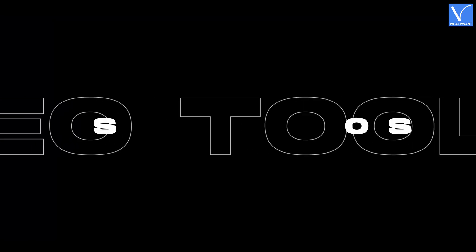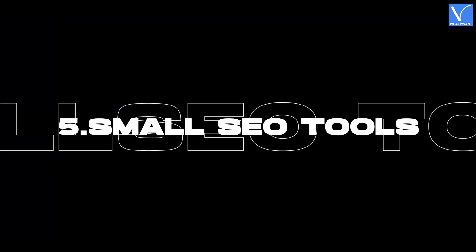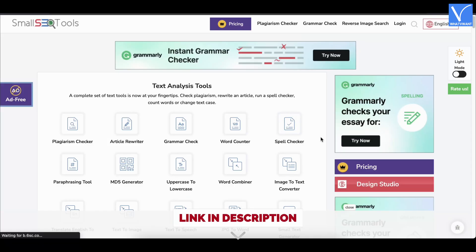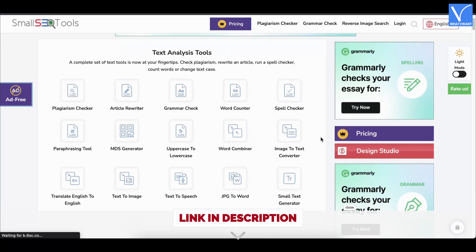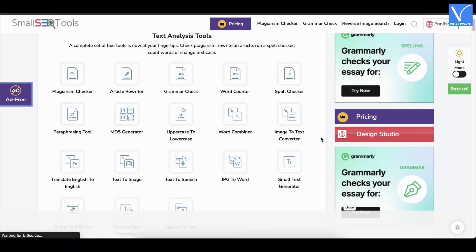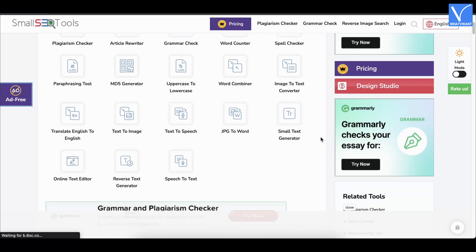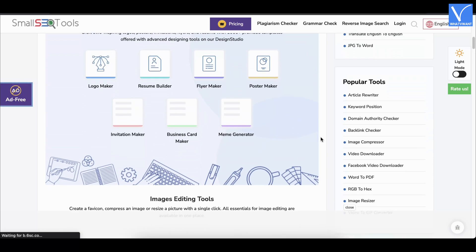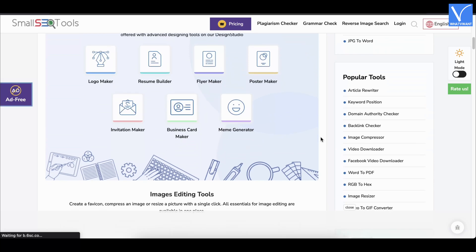Number 5, Small SEO Tools. Small SEO Tools is an online platform that helps you to read PDFs out loud with natural voices. It has a very simple and minimum user interface. It allows you to choose the language, speed, and pitch.